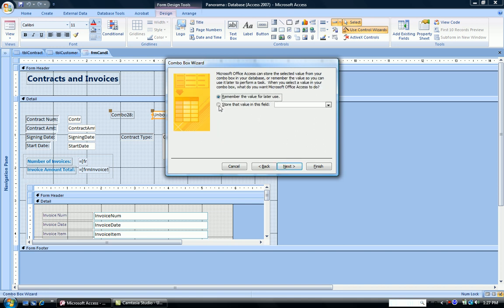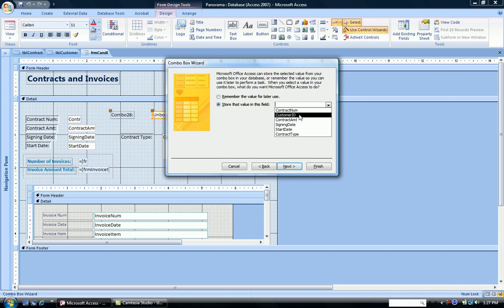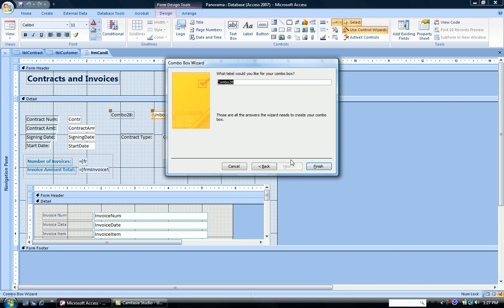We're going to store that value in a particular field. And the field we're going to store it in is customer ID. Click next.